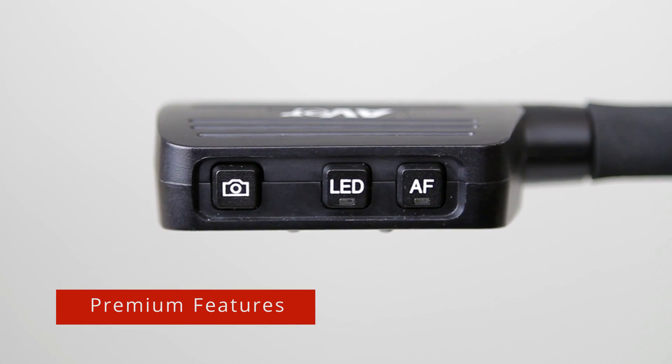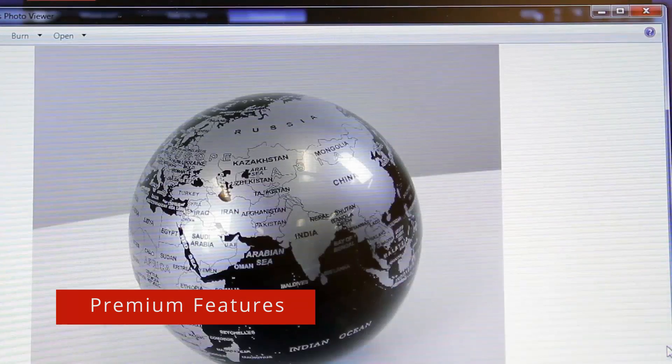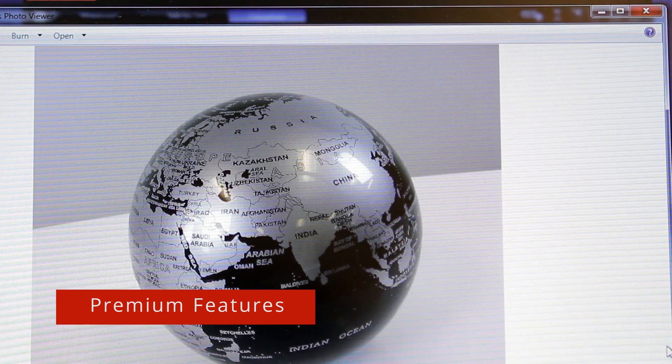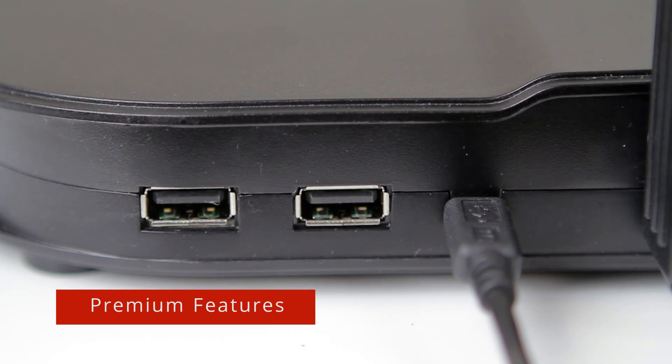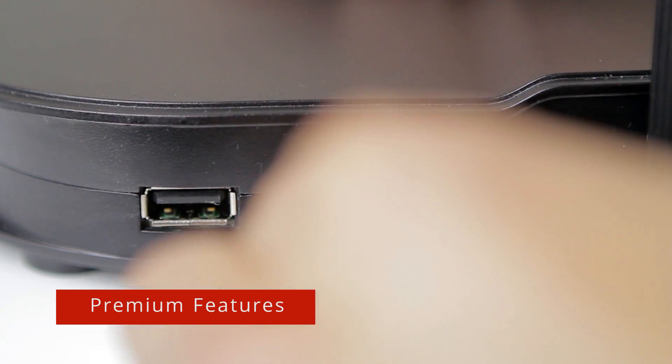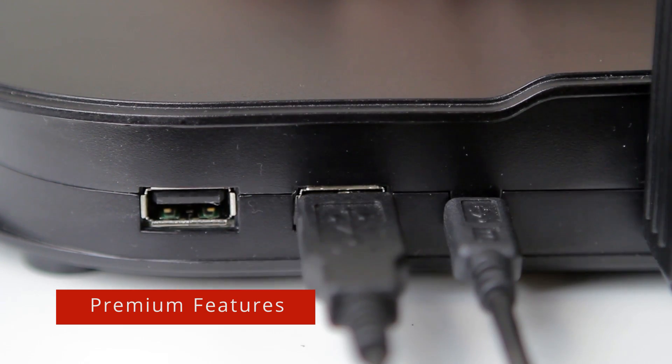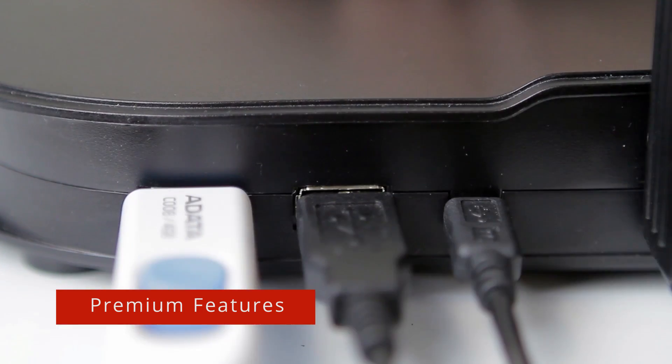Pressing the camera button takes a still snapshot of your image and automatically saves it to your computer. The U50 also has two USB ports perfect for connecting devices such as mice and thumb drives to your computer.